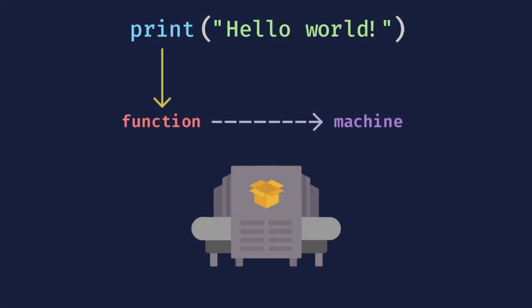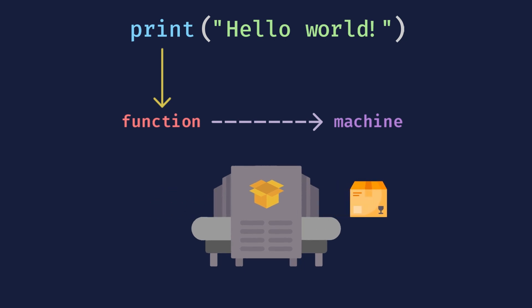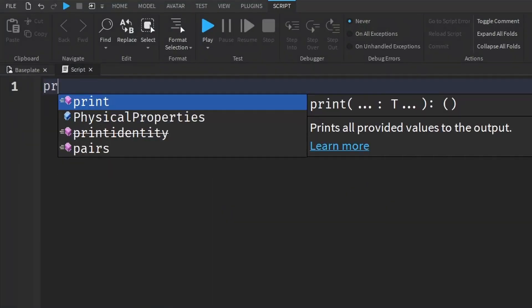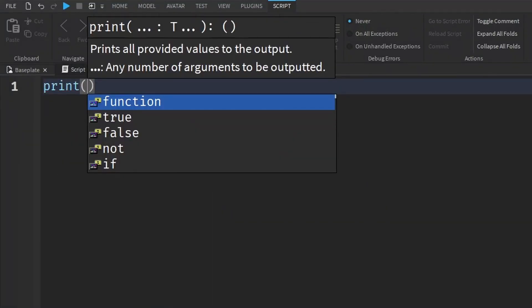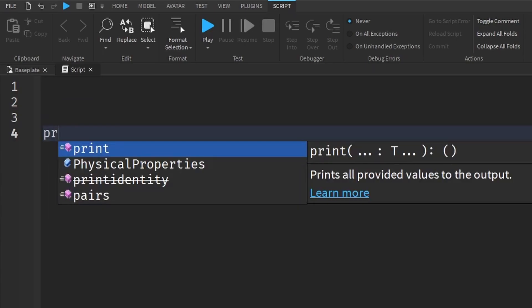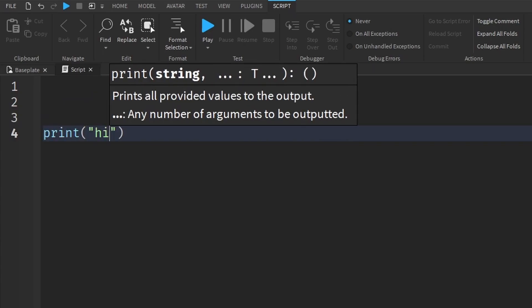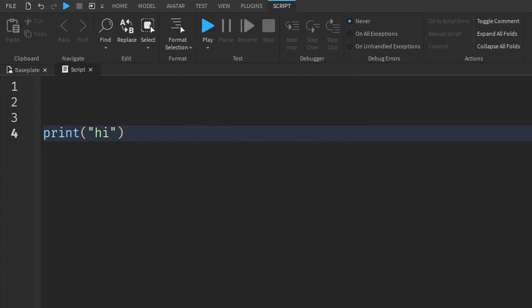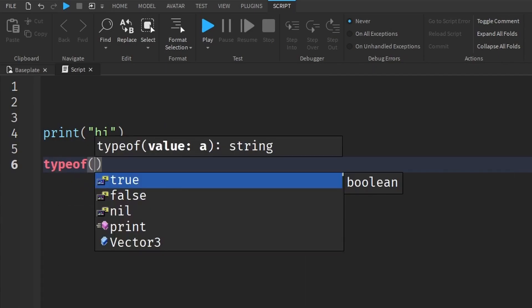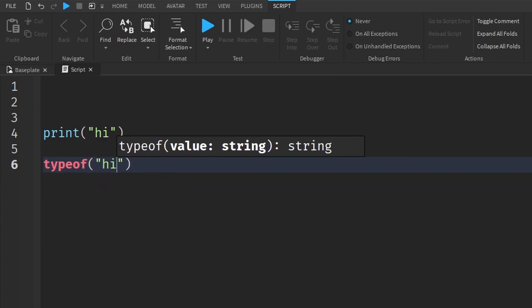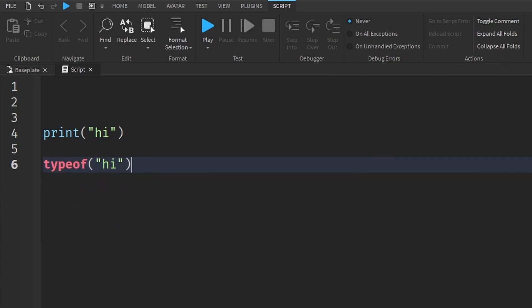As we've previously learnt, functions act like machines. They have built-in functionalities and allow us to use them whenever we want by simply calling their name and following it with parentheses. For example, we learnt that the print function has the task of writing any input to the output widget, while the typeof function has the task of determining the data type of a value that we give to it.